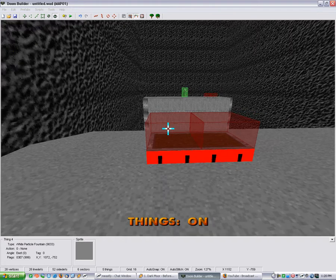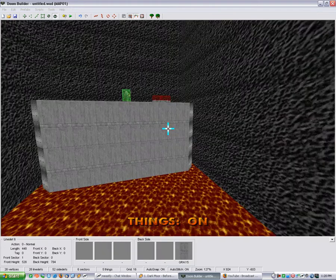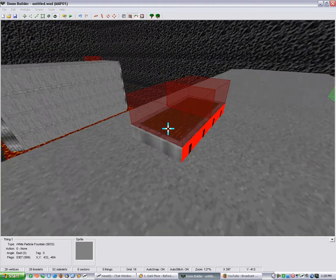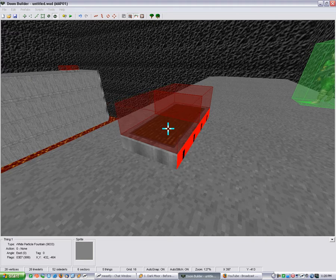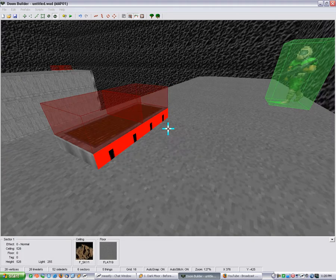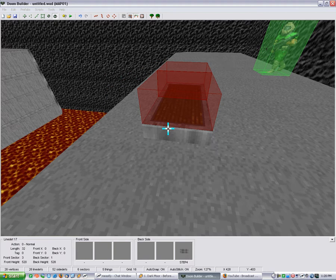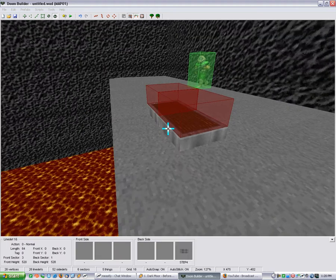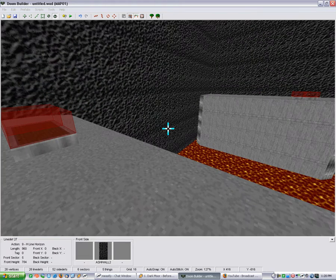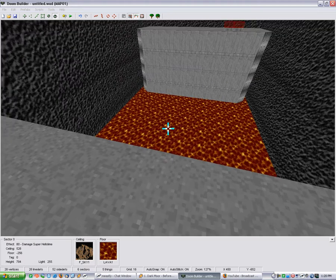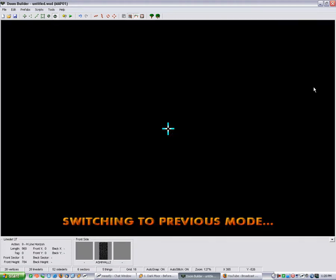Now these things you're seeing here, these are just white particle fountains. They're just there for effect, so it looks like there's air coming out of the step so that it looks like a thruster. I've just got my step 4 texture on the side, and it just slopes up slightly. And some lava in the bottom just to make it dangerous.